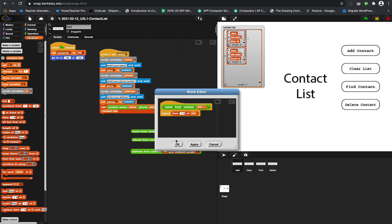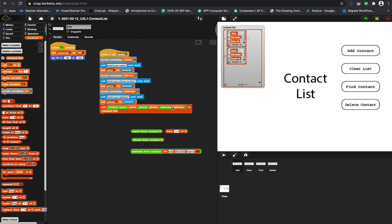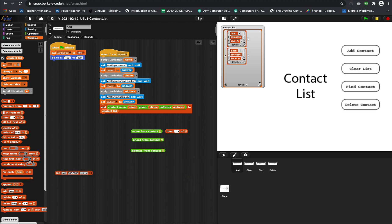This list is what we're going to drag down into item one. Item one is name, so if we want the name, let's take item one of this list, hit apply. You're going to do the same with phone and address. Phone is item two, address is item three. That's the first part. This assignment is to make these three blocks.